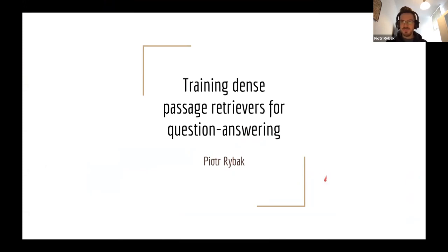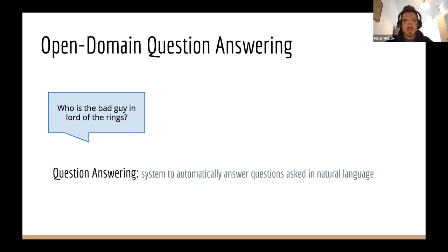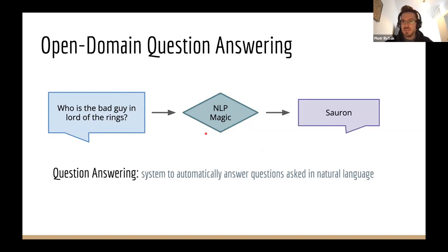This is probably something many people are not familiar with, but I will go into detail about what it means exactly. Let's start with question answering — in particular, open domain question answering. We basically have some question like 'who is the bad guy in Lord of the Rings,' and question answering is the NLP task that deals with automatically answering questions asked in natural language. We want to do some NLP magic to get the answer.